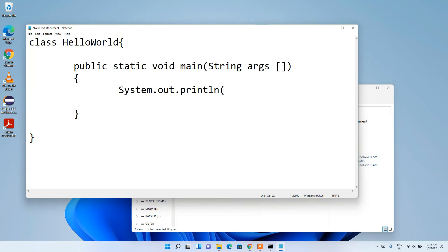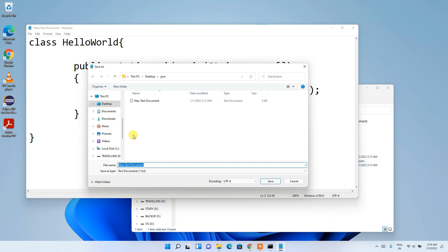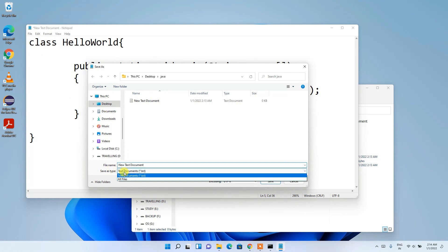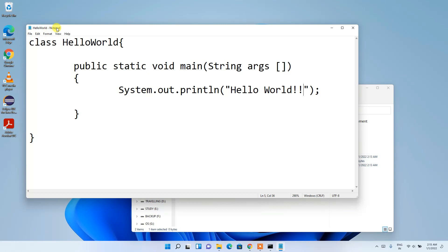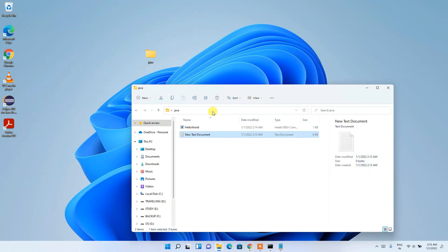Inside the method, type 'System.out.println("Hello World");'. Then go to File > Save As. In the Save As dialog, set the file type to All Files — this is a very important step. Give the file name as 'HelloWorld.java' and click Save.